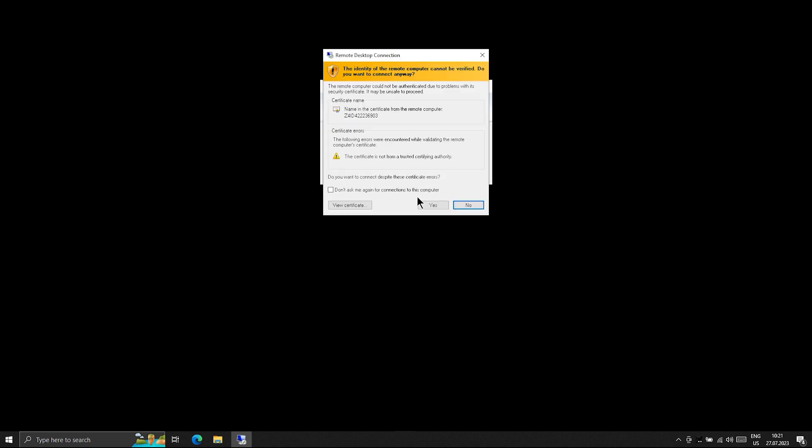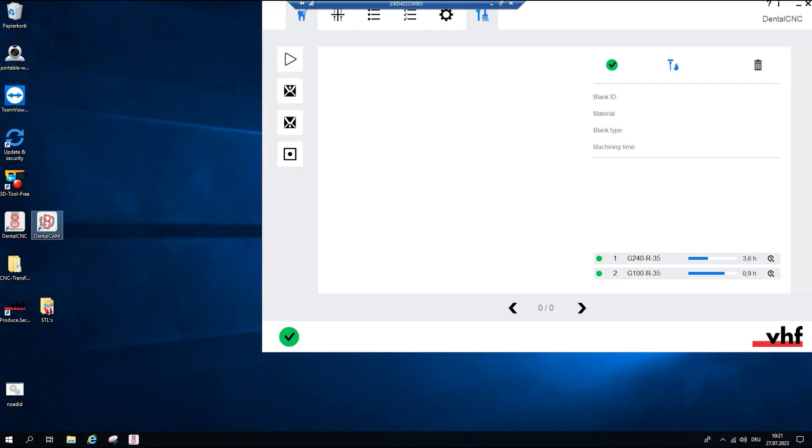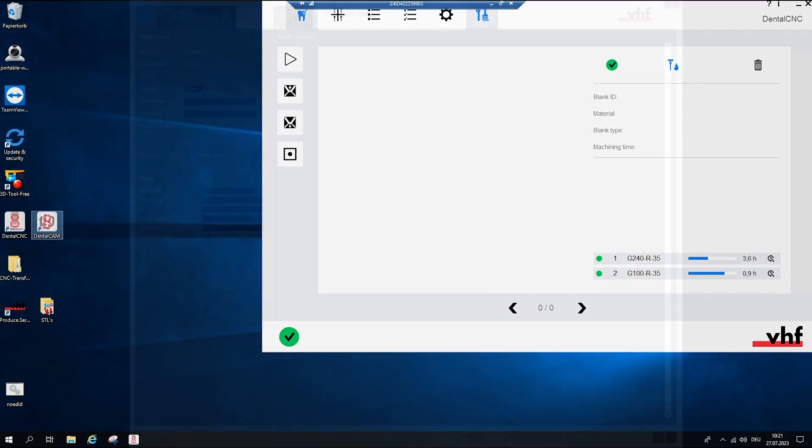Confirm the message. The desktop of the CAM computer displays in the Remote Desktop Application window.